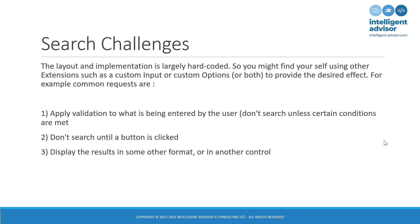Which means that the search has kind of a few challenges. It's essentially hard-coded as far as layout and implementation is concerned. So you might find yourself thinking that you need a search extension, but ending up with something completely different. For example, if you're asked to validate what the user is entering, for example, don't search unless I've entered a valid postcode. Don't search until I click a button. Or display the results to the left, to the right, above, below, or in another control. No, that just won't work with a search.